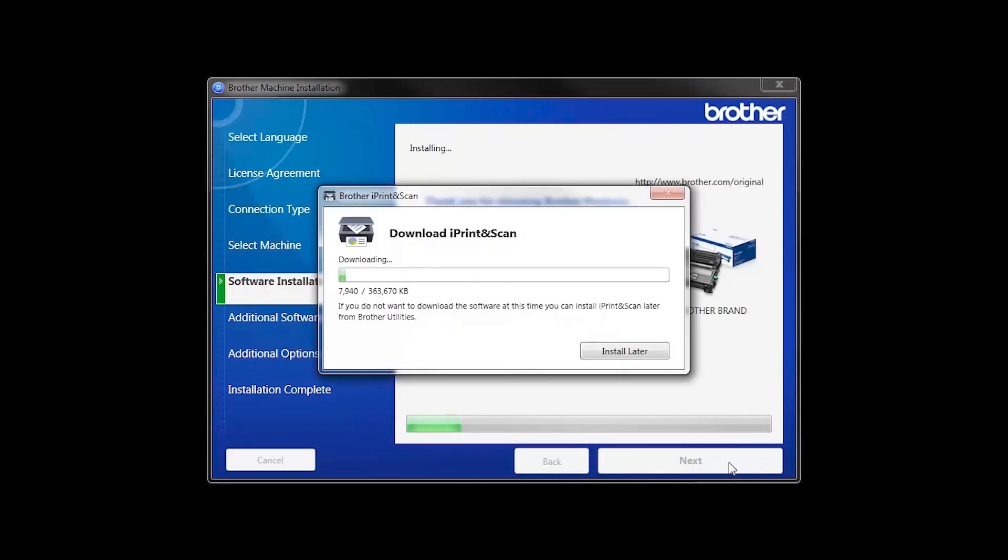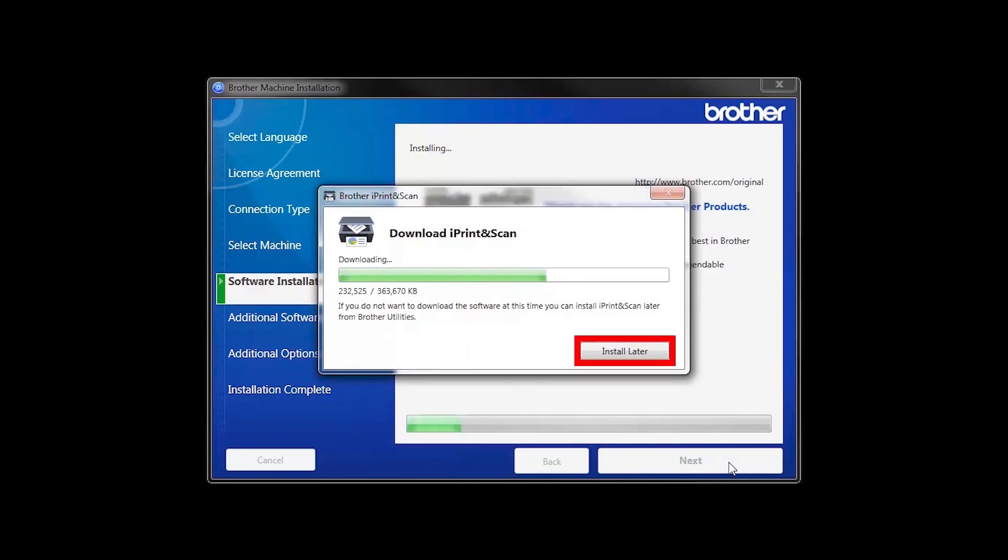The iPrint and Scan application will automatically install. If you do not wish to install at this time, click Install Later.